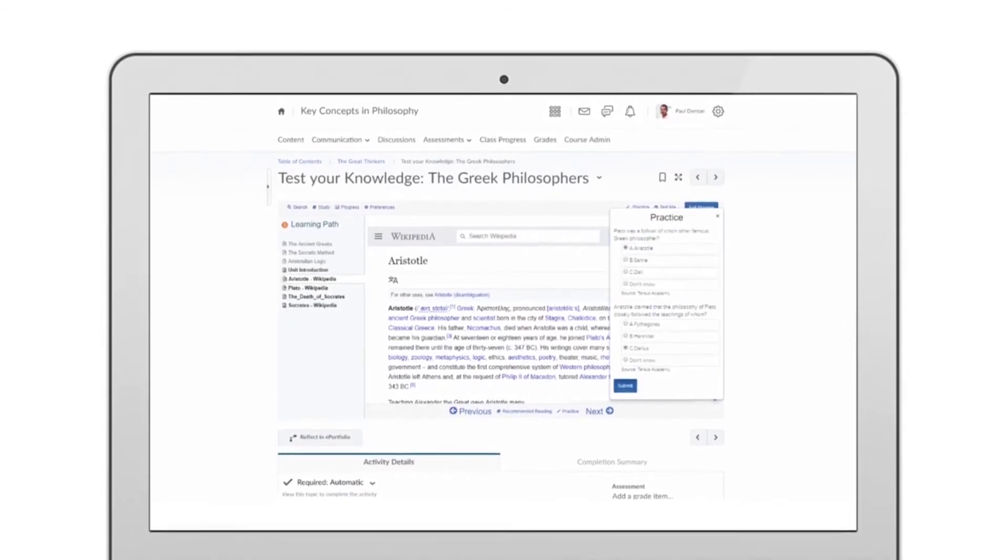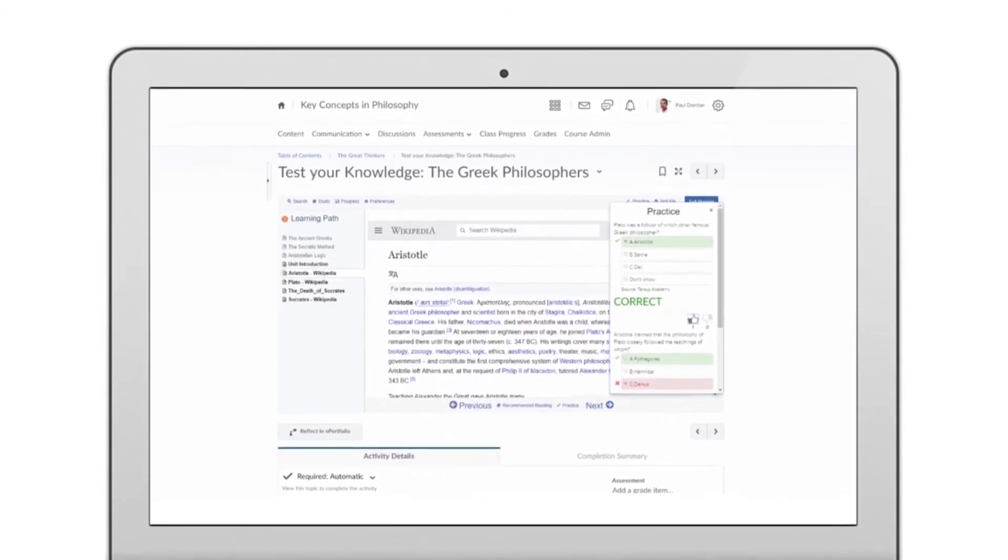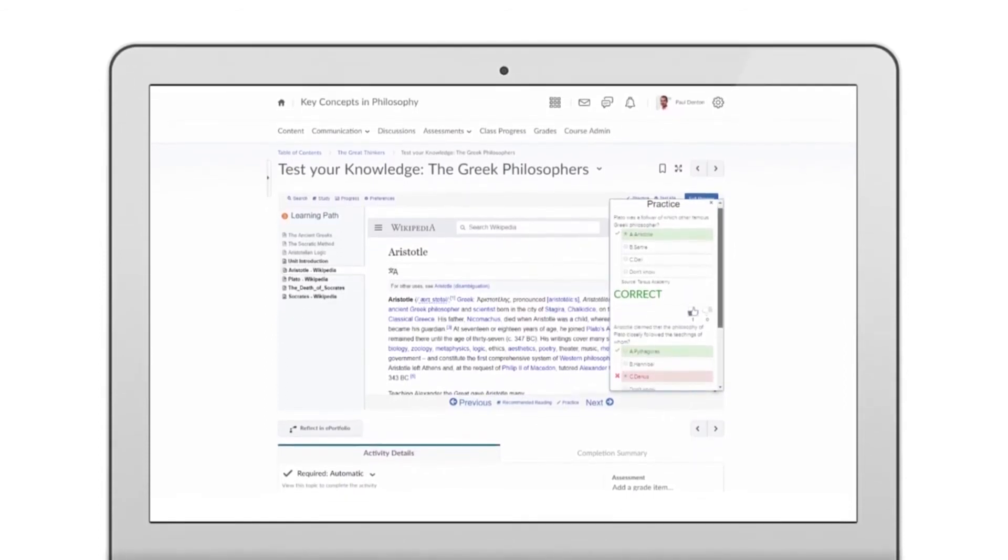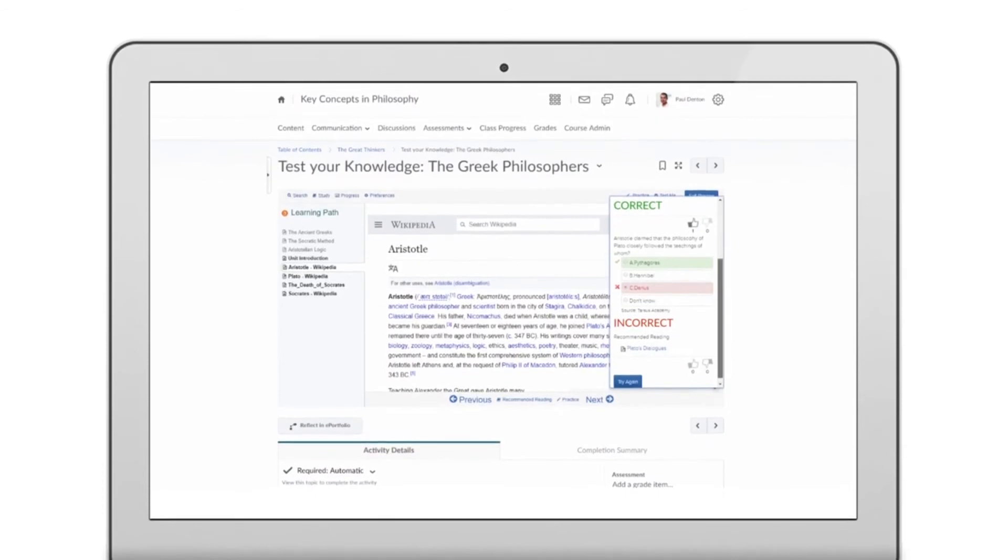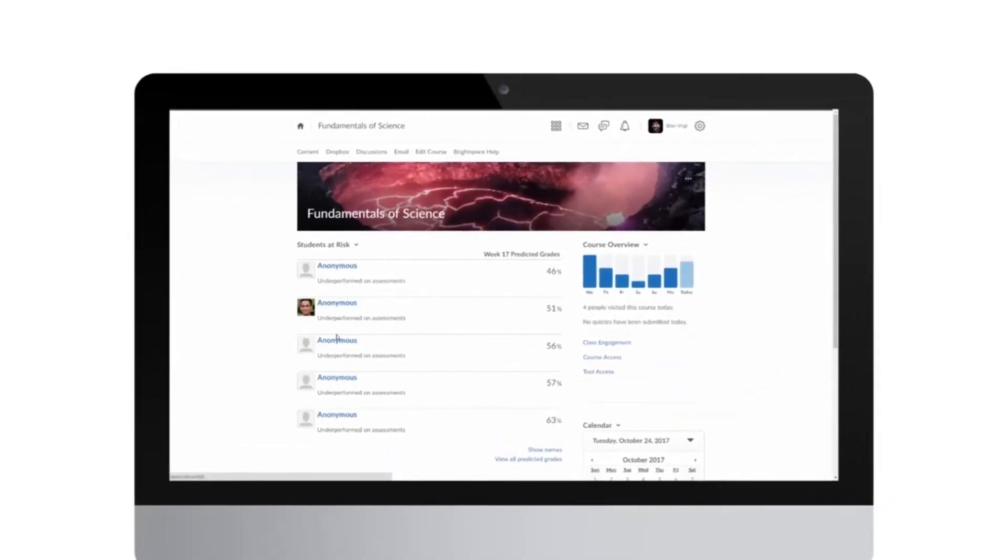As students progress through their learning paths, they'll spend less time on what they already know and more time on what they don't.